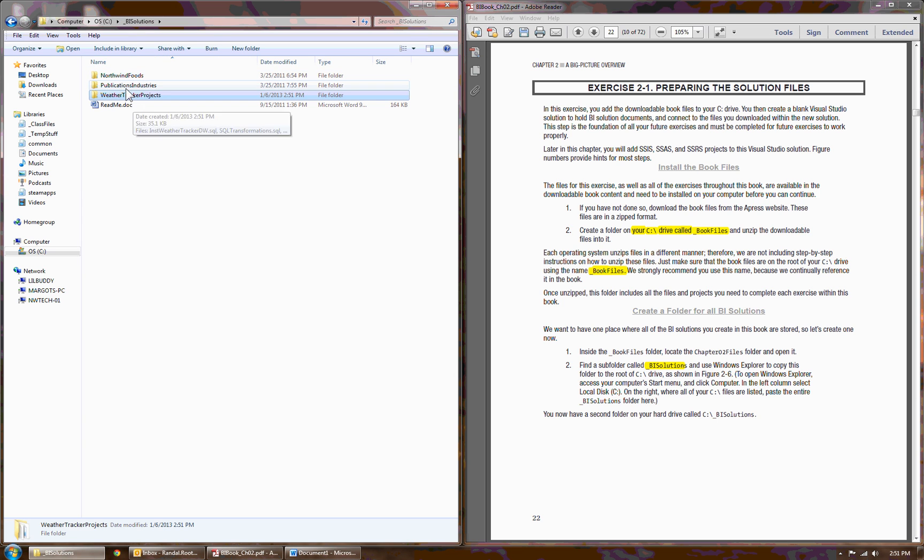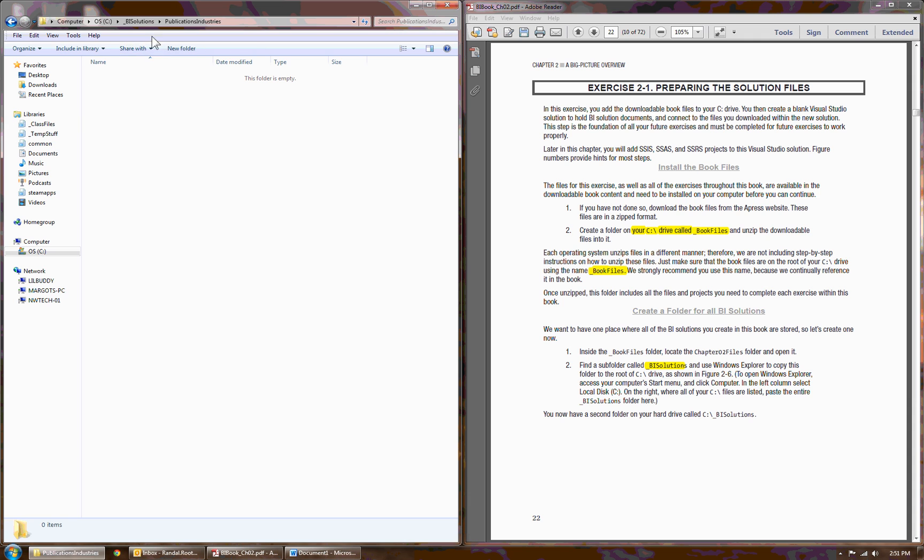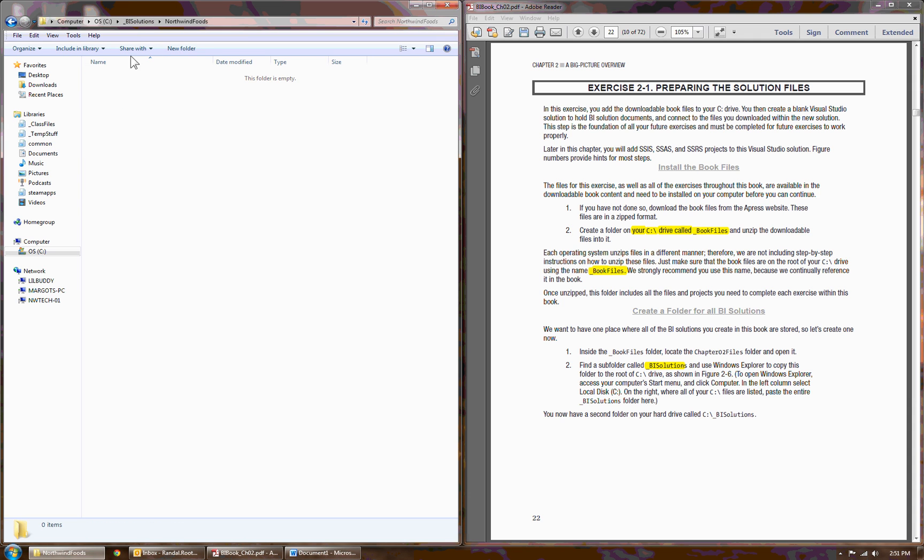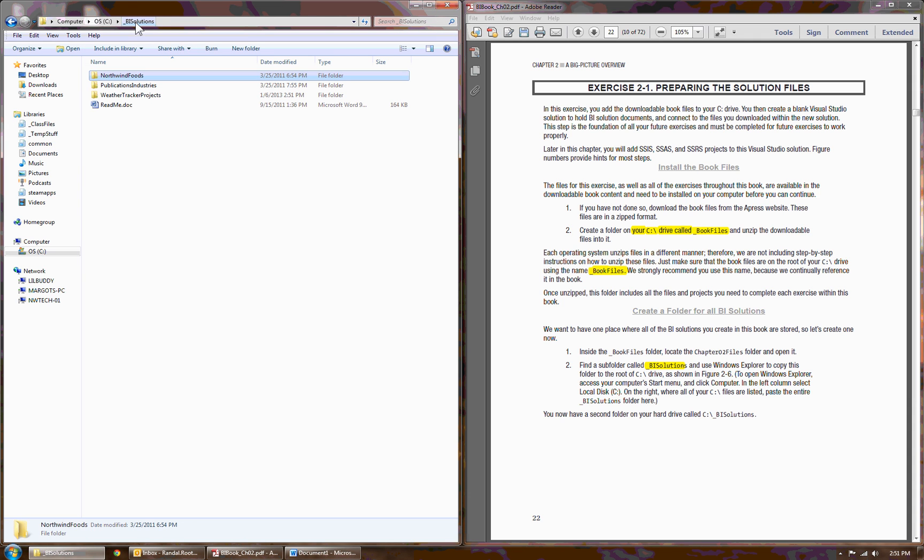Northwind Foods and Publication Industries are used for the exercises in the book. Specifically, Publication Industries is used for most of the other chapters, and Northwind for some challenge exercises where we learn by doing.